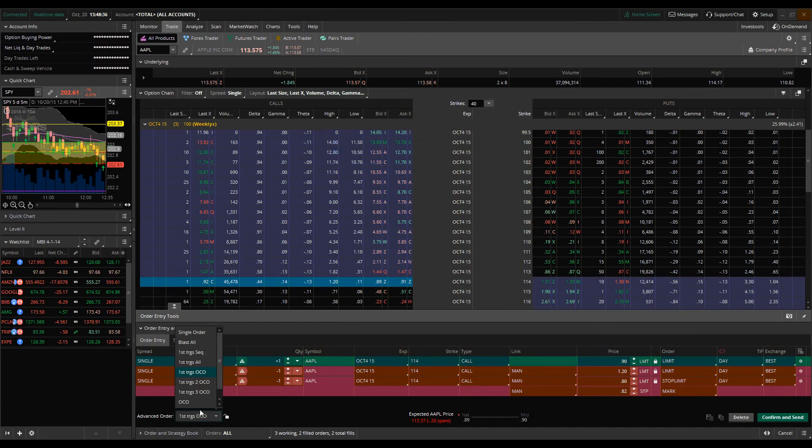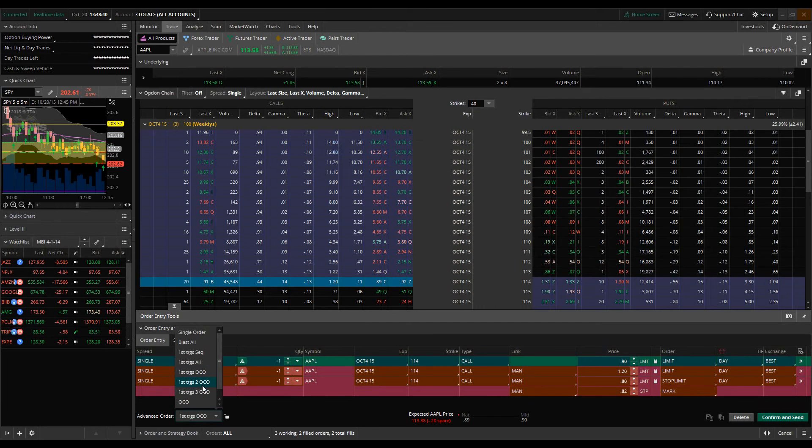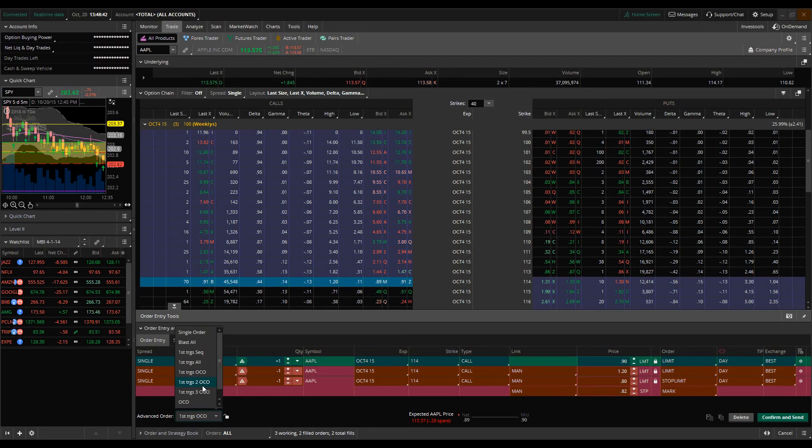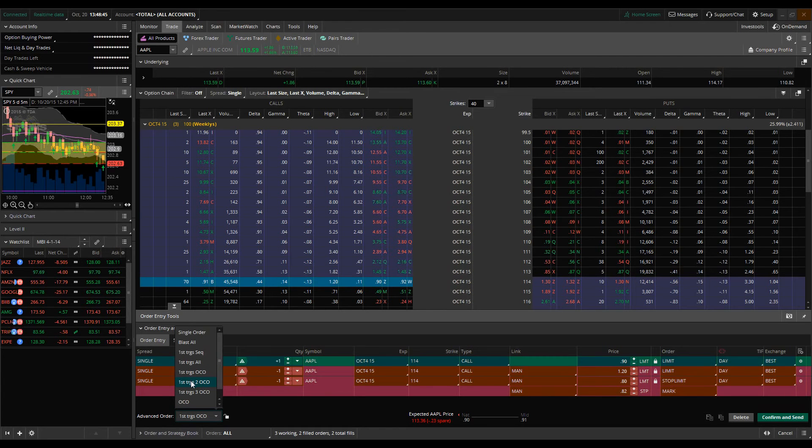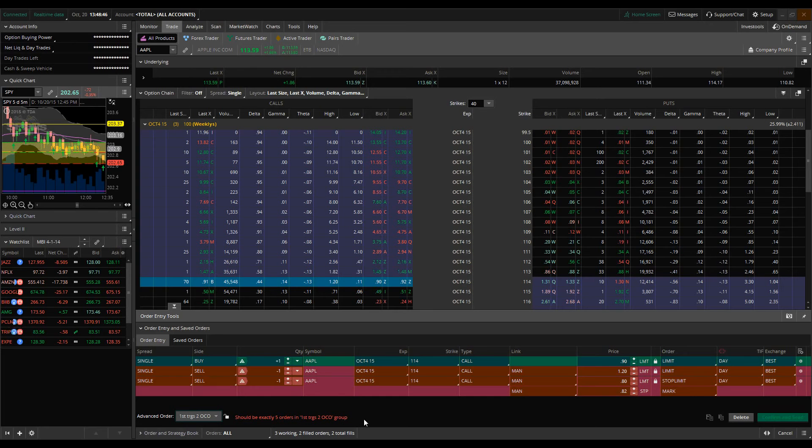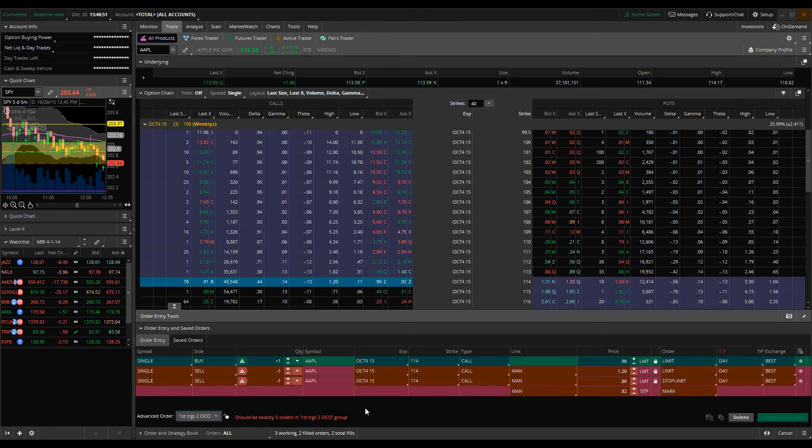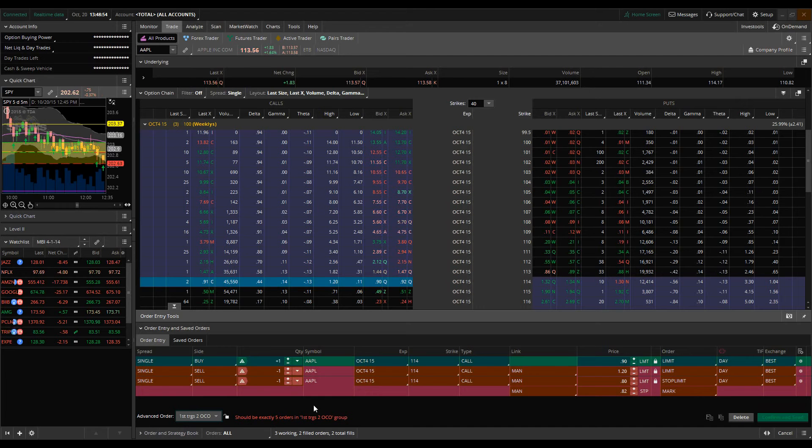So the next one we'll look at is going to build off of this first triggers OCO order. And the way this works is this is the first triggers two OCO orders. So what this allows us to do is this allows us to create a little bit more of a complex bracket. So what we're able to do is we're able to actually put five orders in.